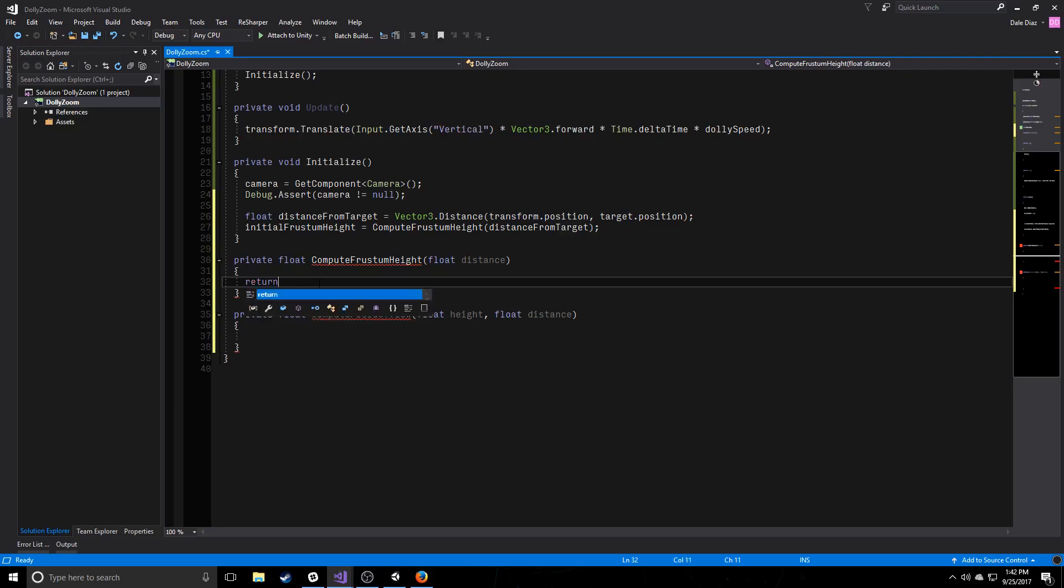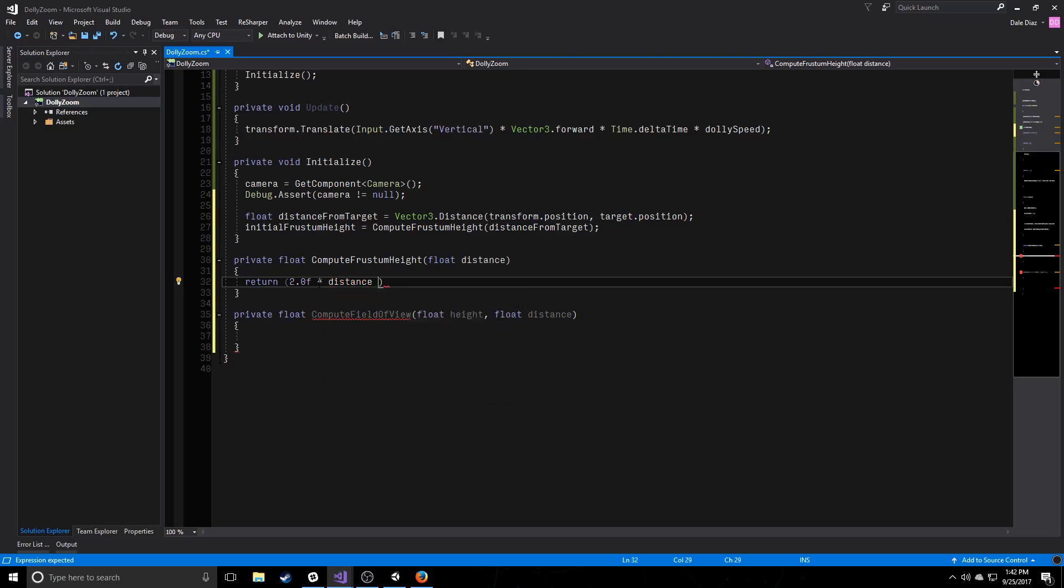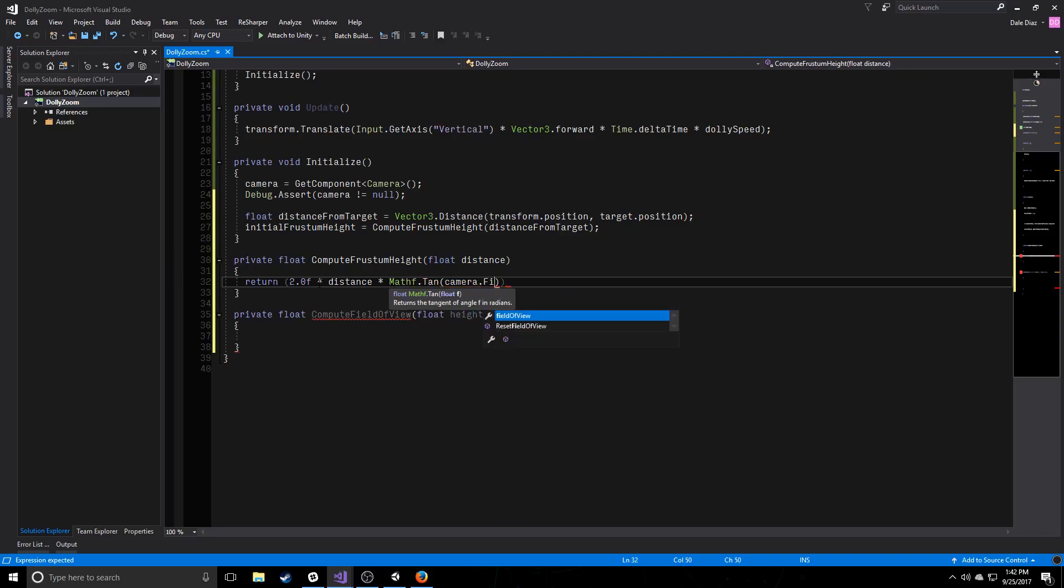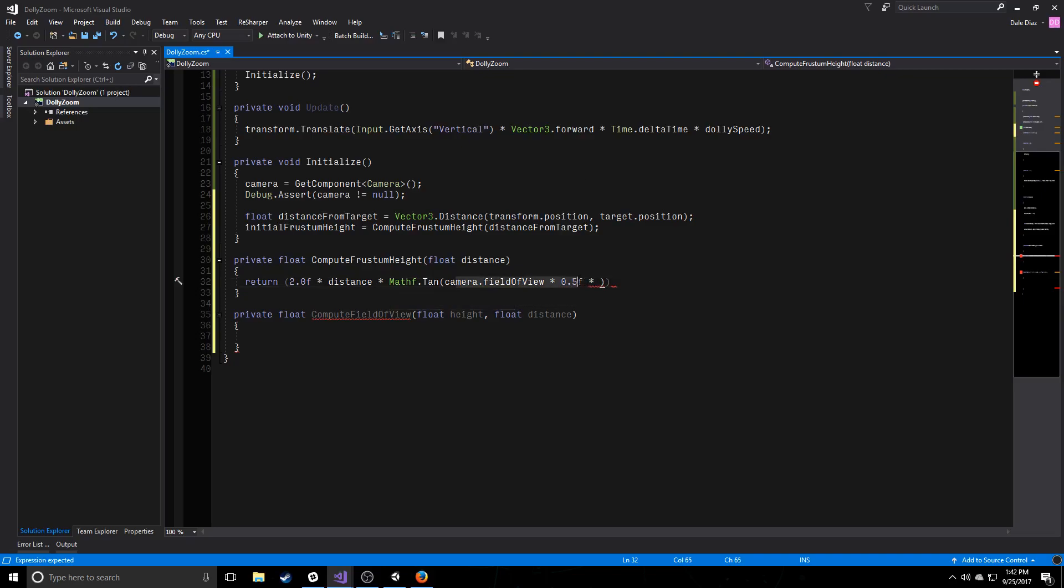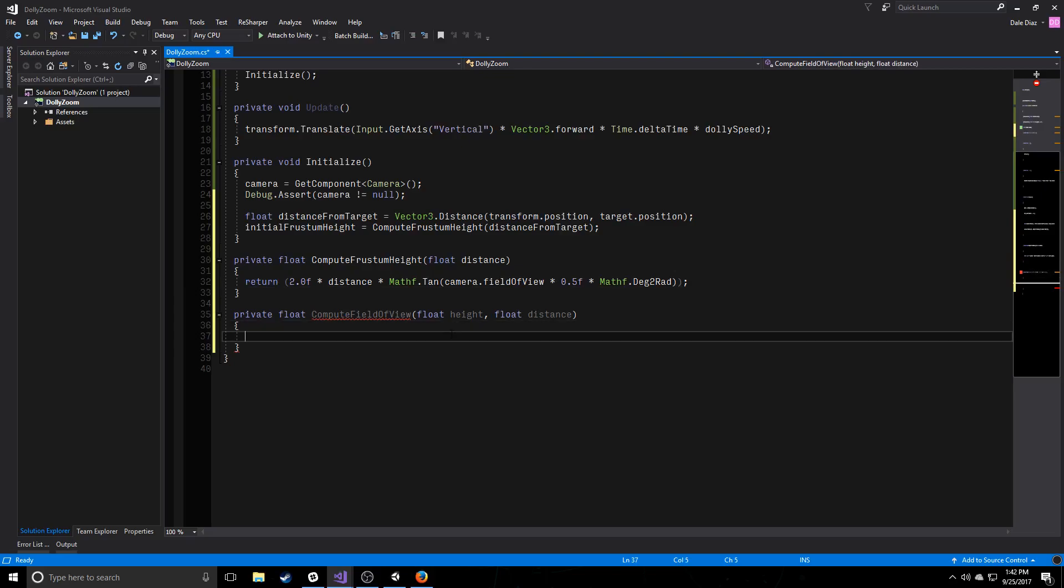So here's the equation. We're going to return two times the distance of the target times the tangent of the camera's field of view over two, or times 0.5, and this field of view over two is going to give us a value in degrees, but we want to compute the tangent in radians. So we're just going to convert that deg2rad. So this will give us the height of that frustum.